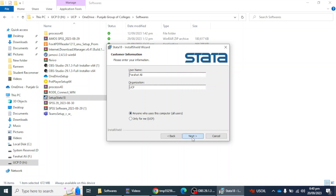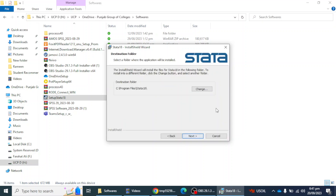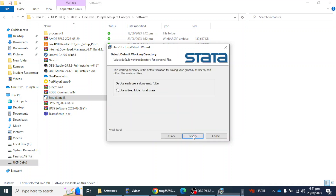I'm going to click on the Next option. Here, choose the option that matches your license. I have the Stata SE version, so I'm going to click on that option. If you have some other version, you can click on that edition. Then I'm going to click Next.